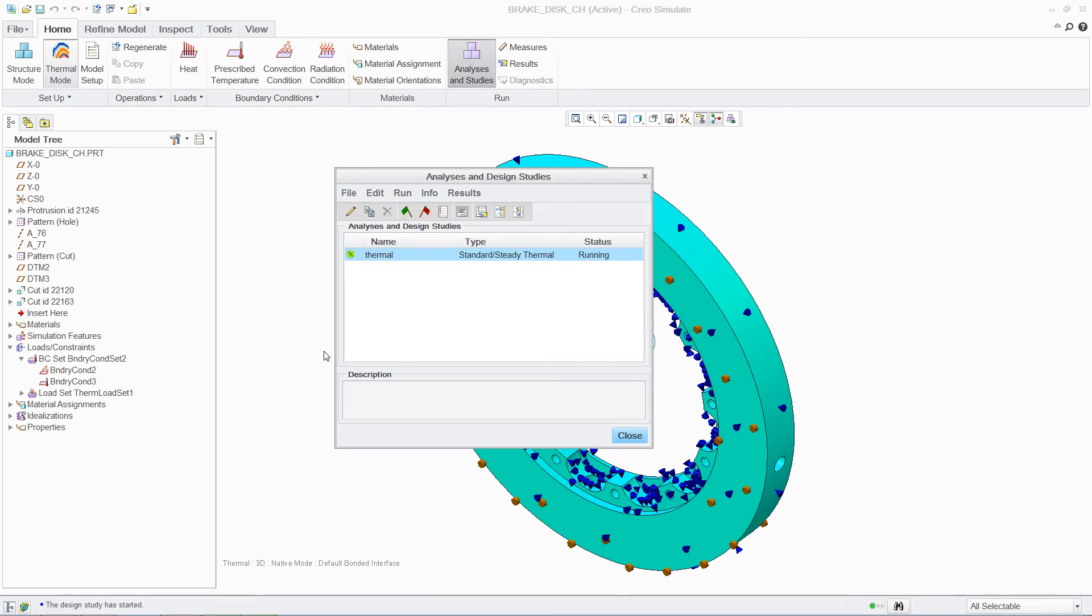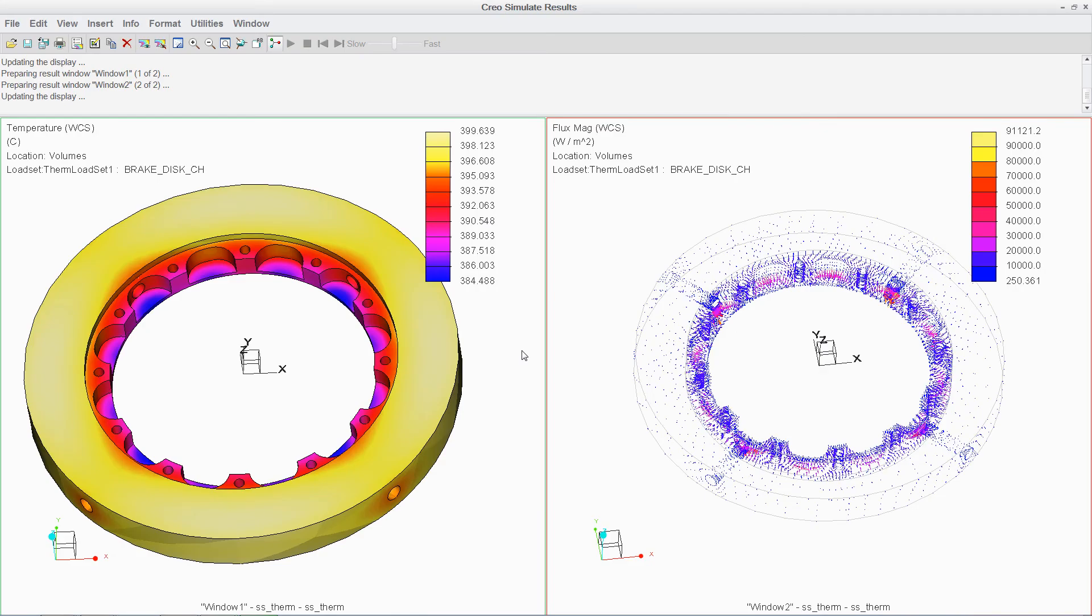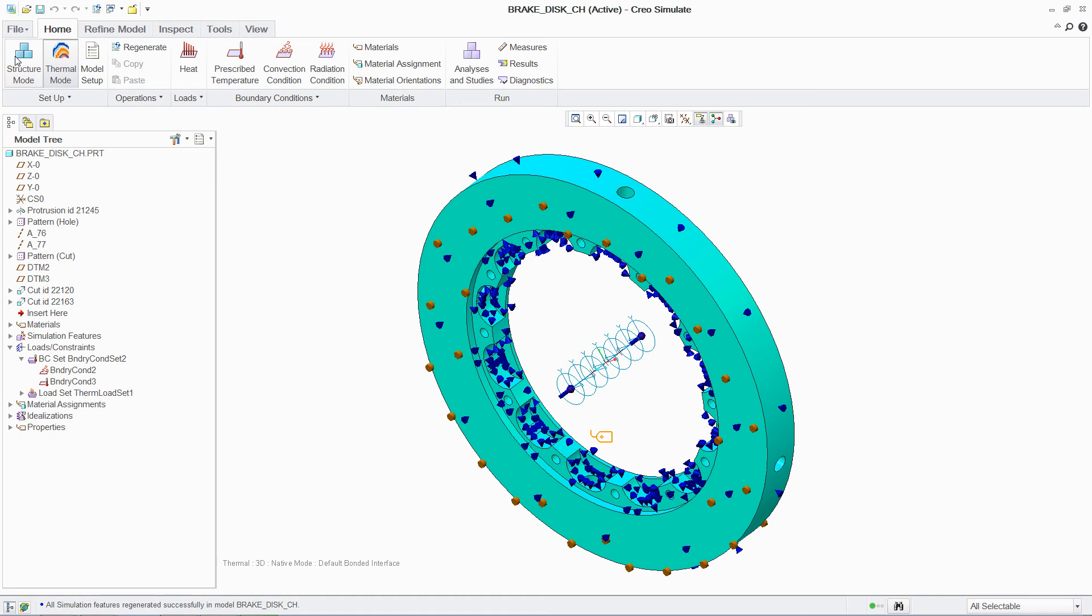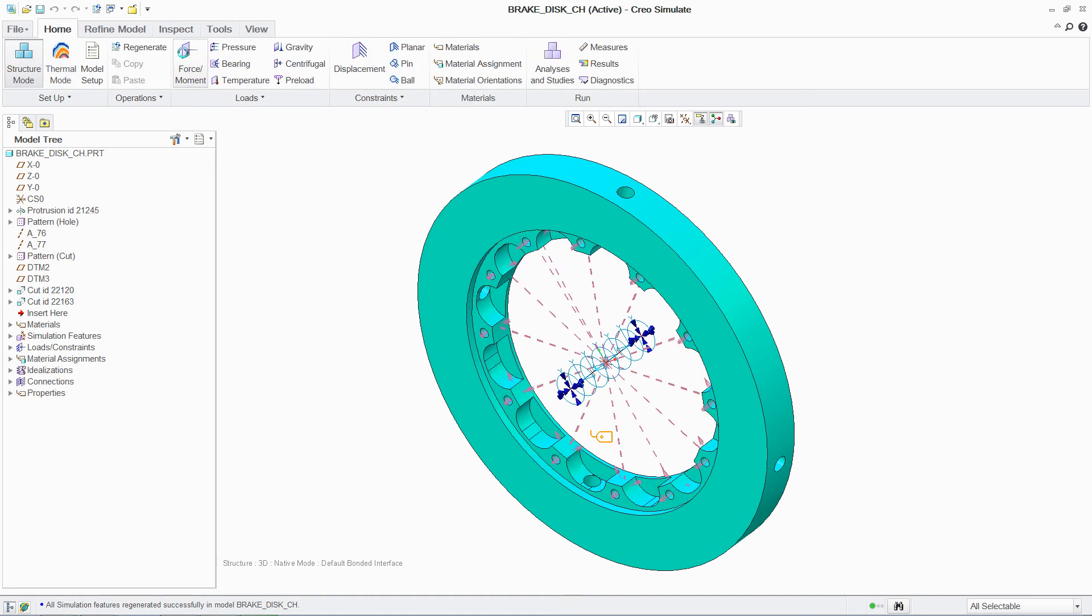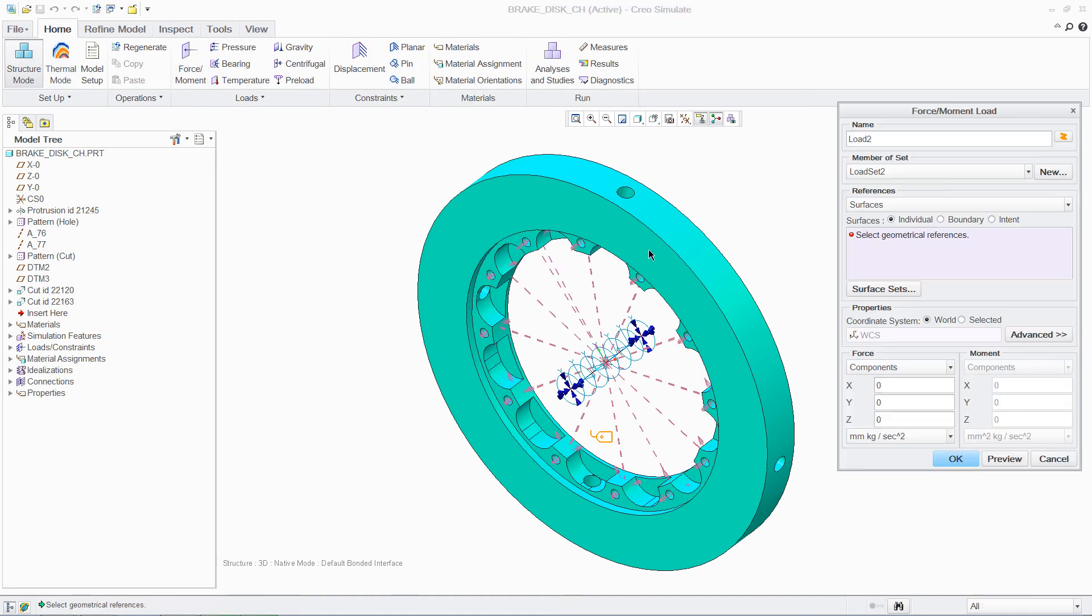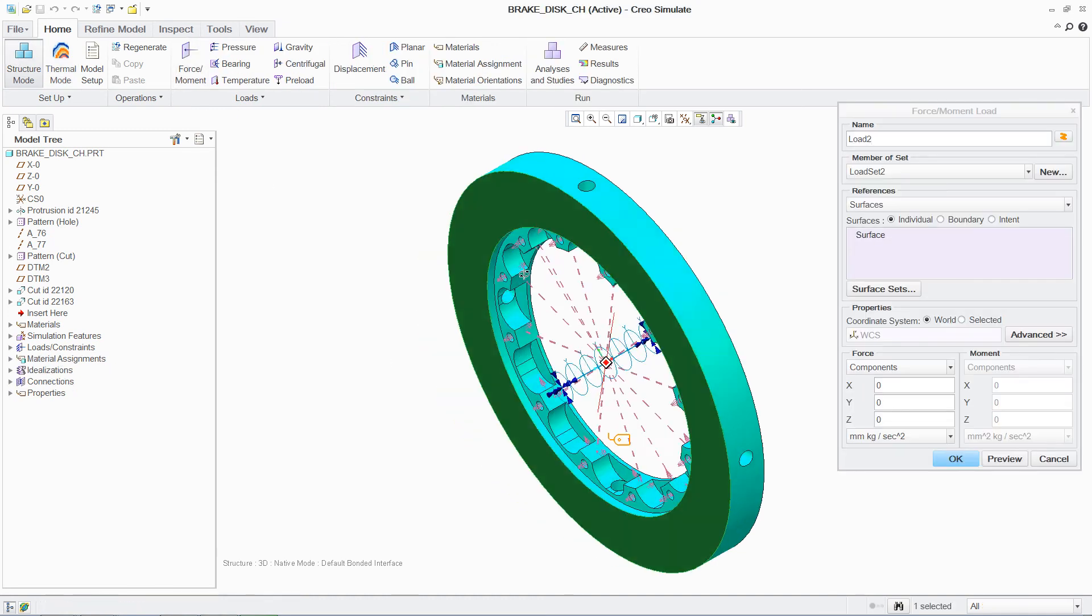These results, in addition to the mechanical loads, can then easily be applied to the brake disc. This enables you to better understand how thermal expansion will impact the structural integrity of the part.